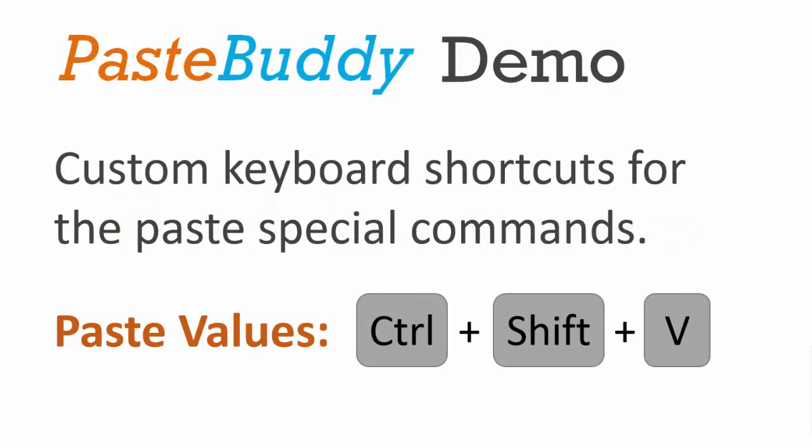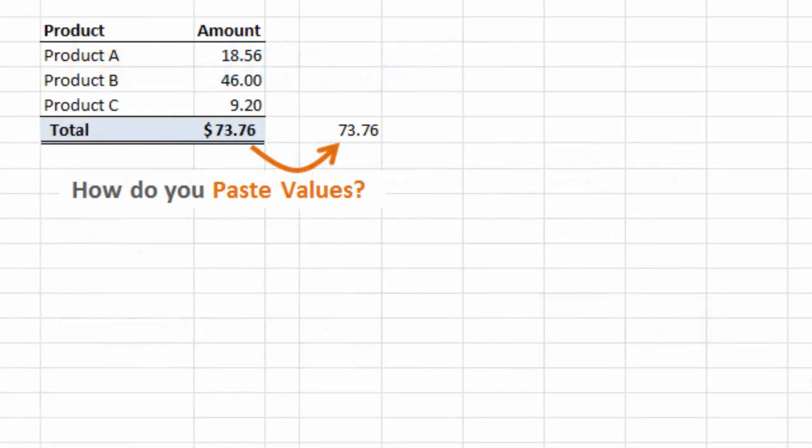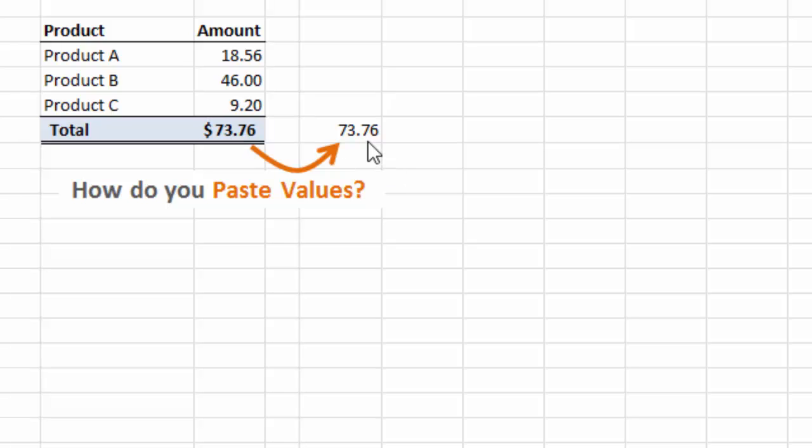PasteBuddy allows you to create custom keyboard shortcuts for any of the Paste Special commands like Paste Values. When I say Paste Values, I'm referring to copying a cell that contains some formatting or formulas and just pasting the values to another cell. That is one thing that PasteBuddy can do and allows you to create a custom keyboard shortcut to perform that action.